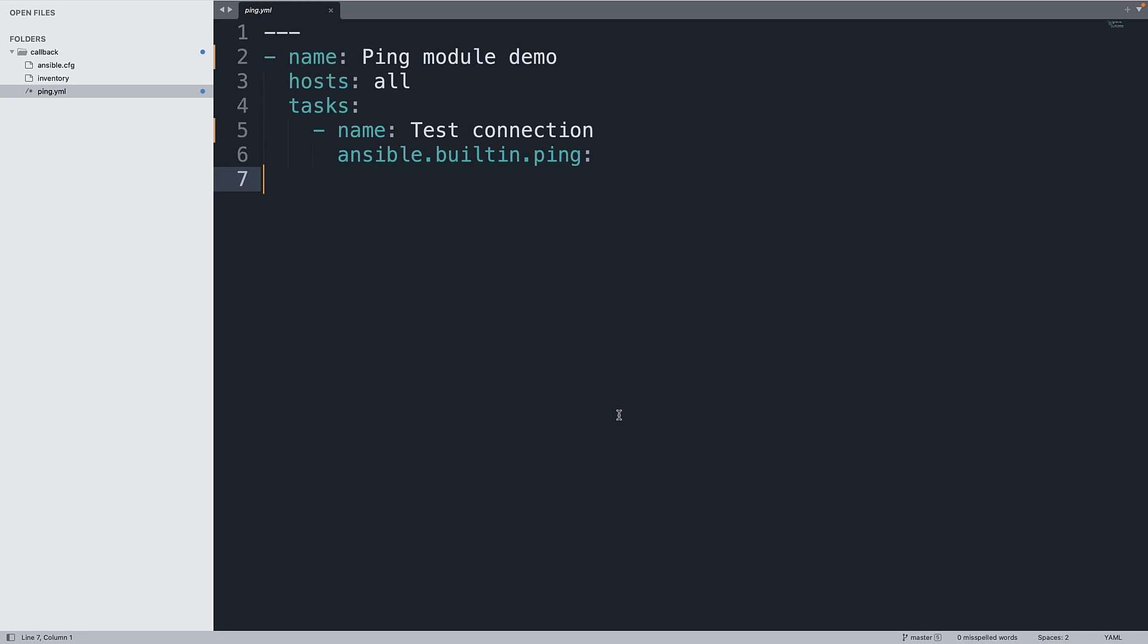This is super easy and you're already more than familiar. For people that are not, you need to know that this is going to test the connection to the target host and the ability to execute Python on the target node. Super easy and super popular.